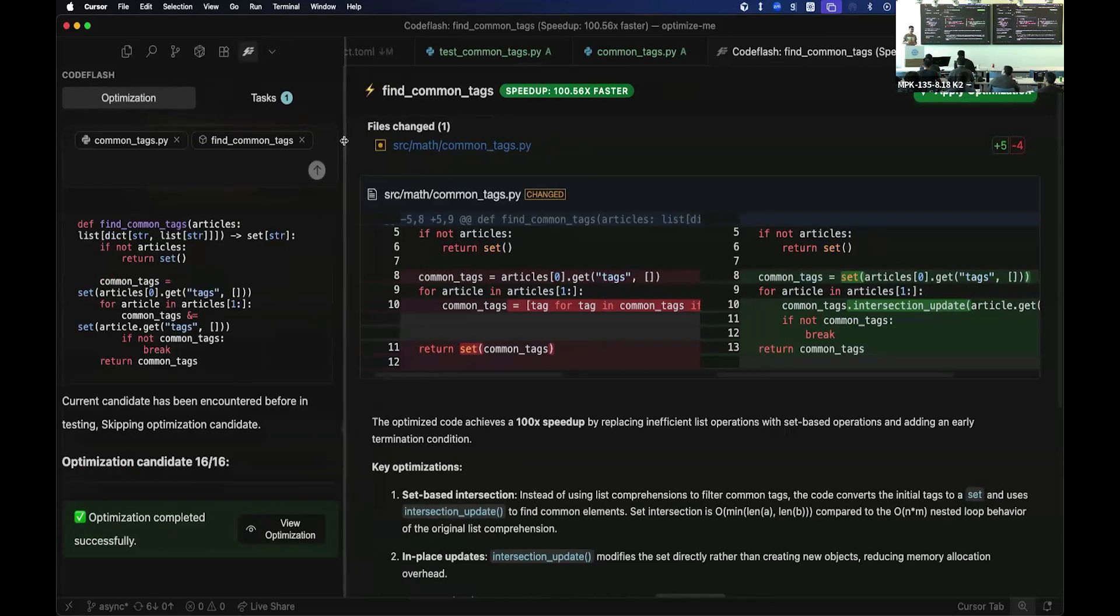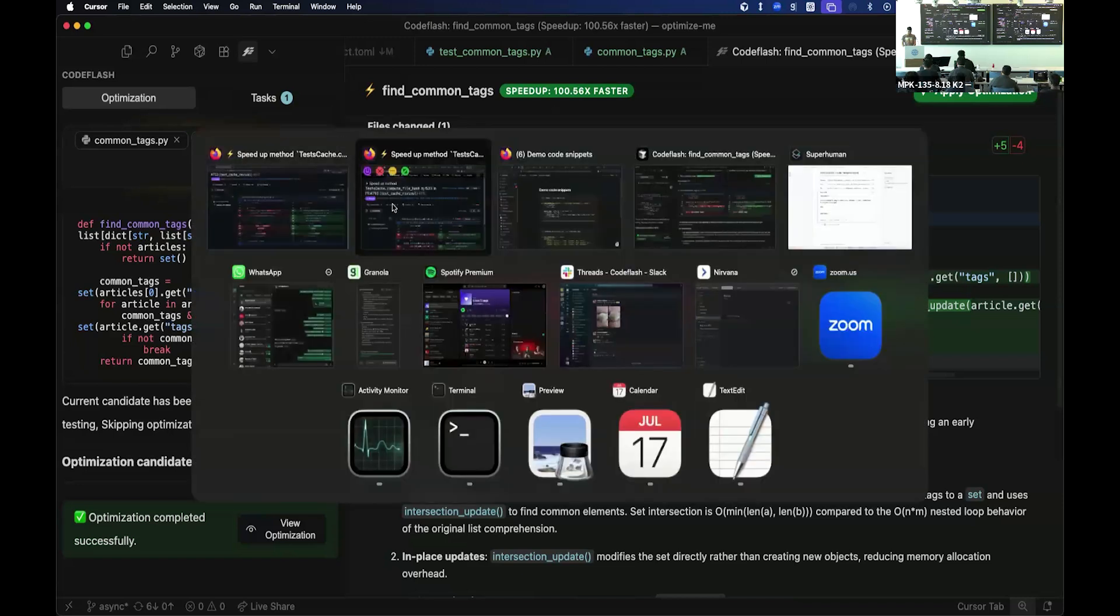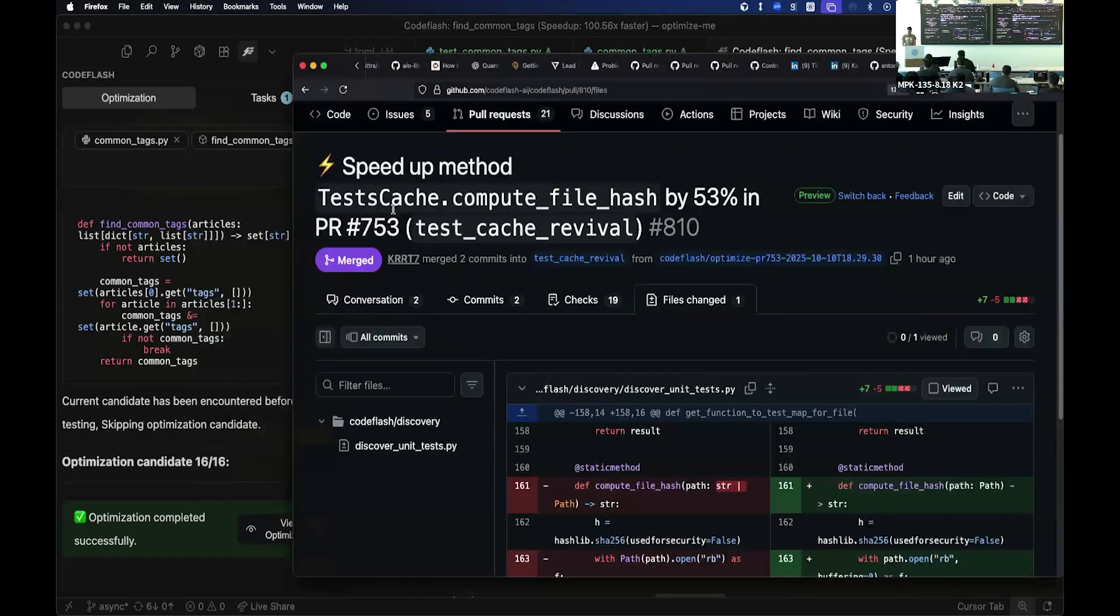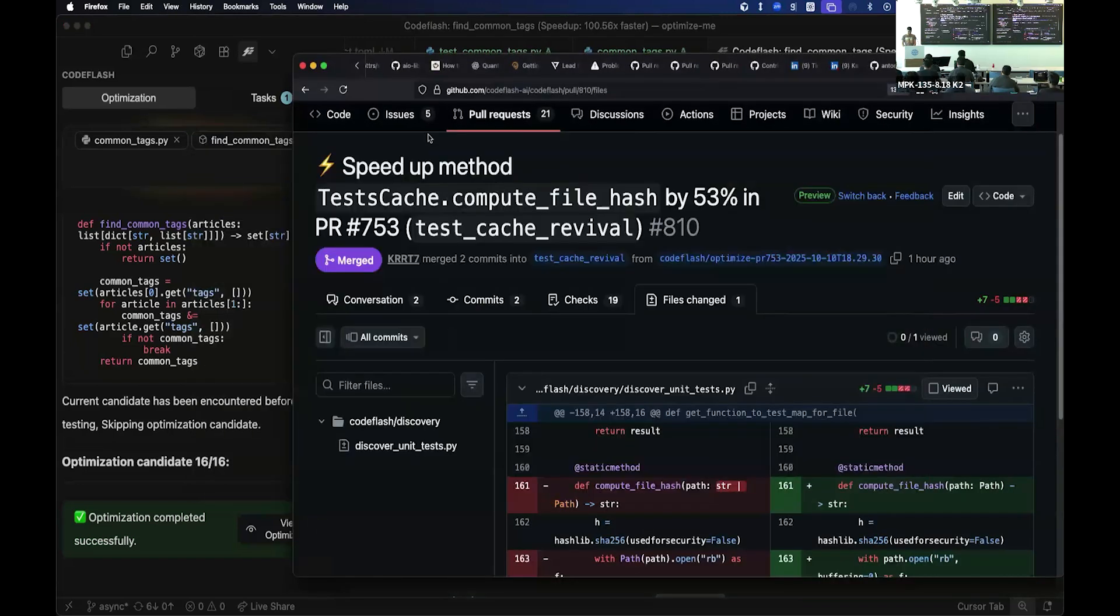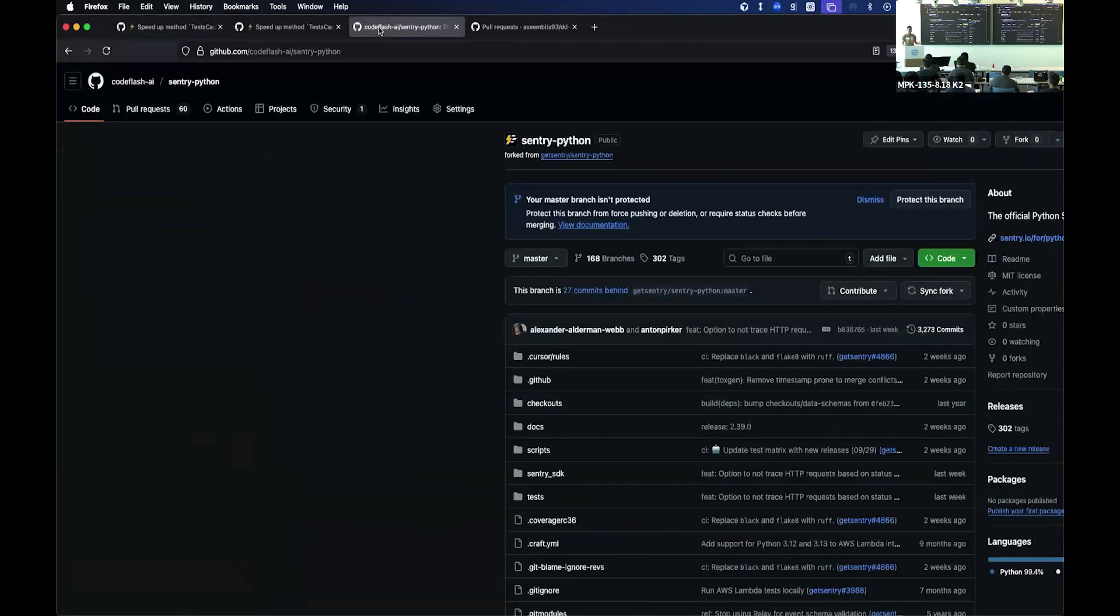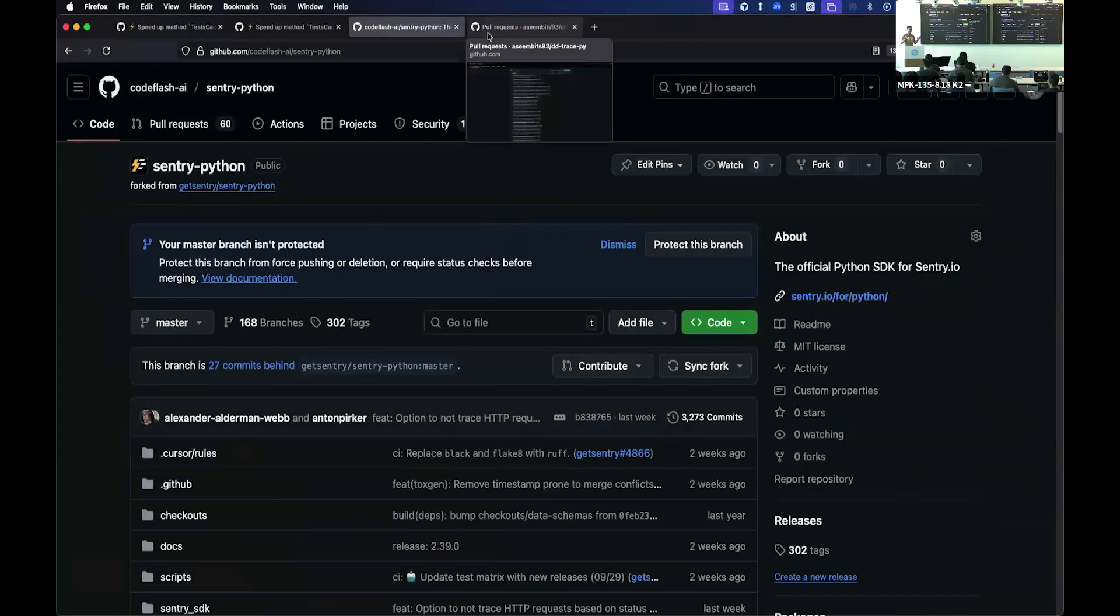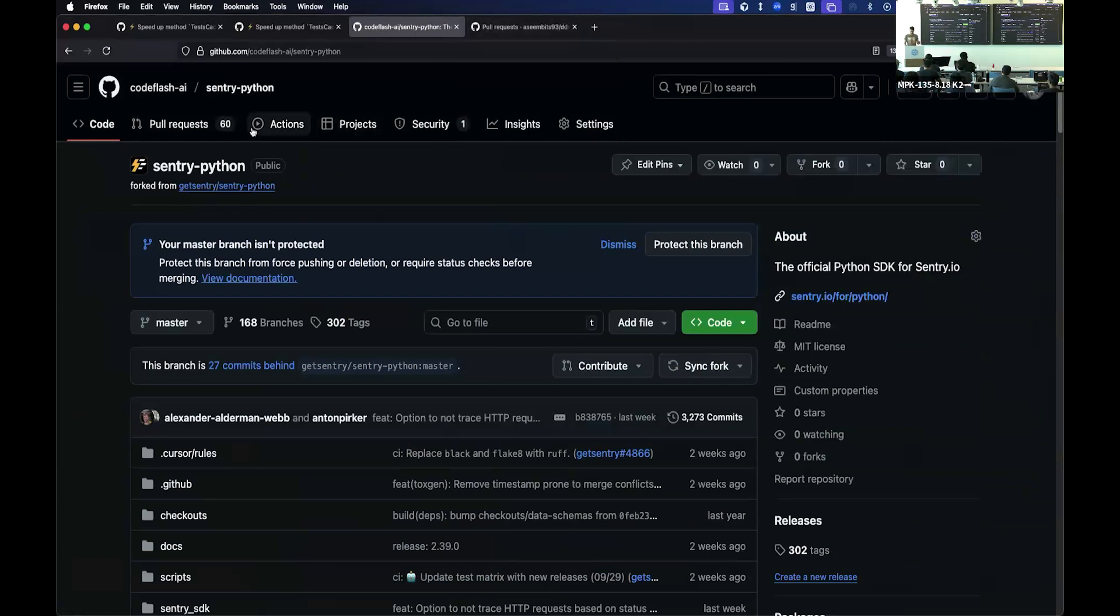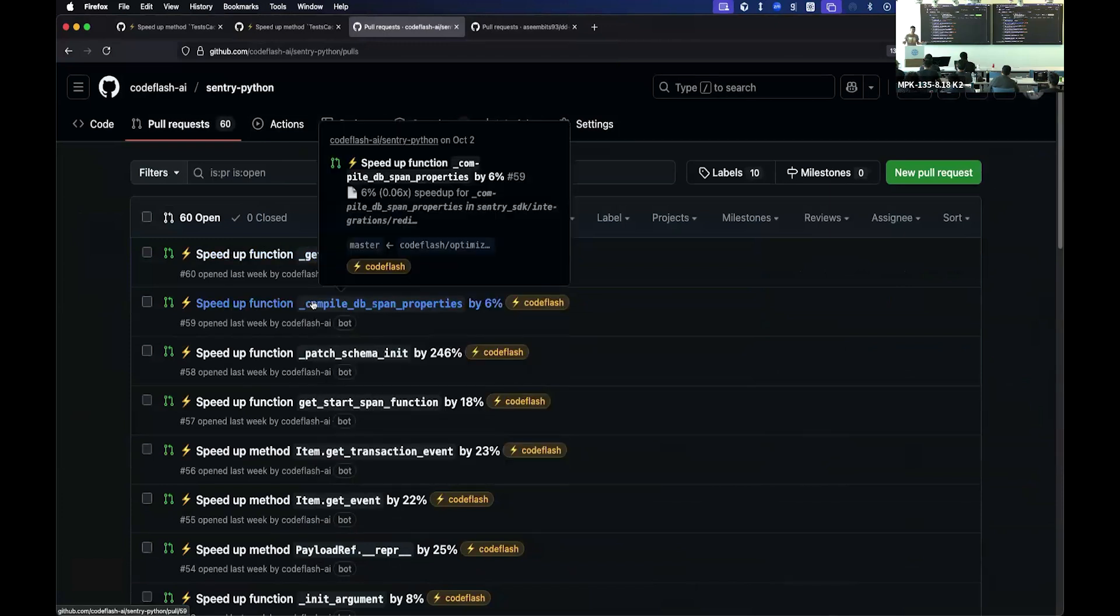So essentially it's not just for this simple code, but we optimize entire code bases as well. And we can quickly show you what that looks like. For example, like Sentry, you guys might know about it. So Sentry, they're application performance monitoring, error capturing system. And I just recently ran it on their repo. And we found 60 optimizations for them.